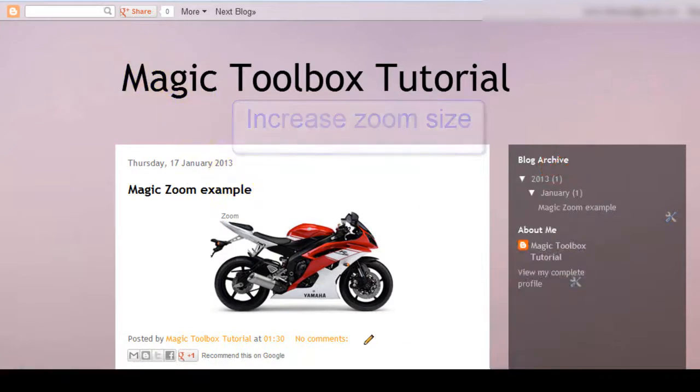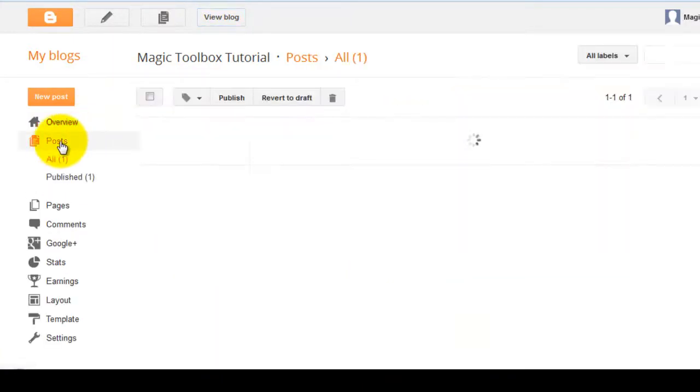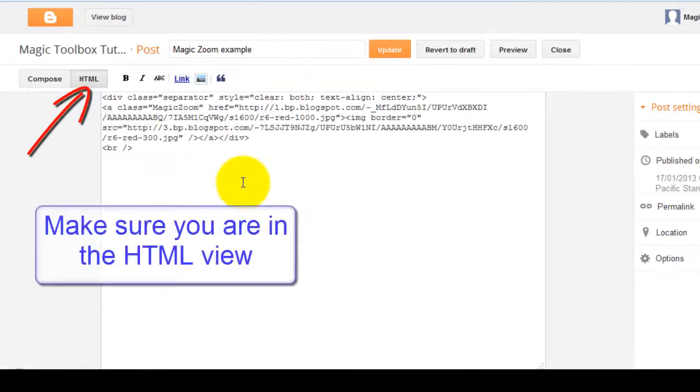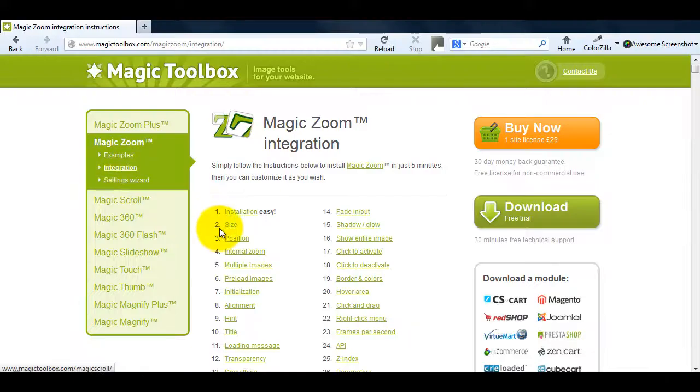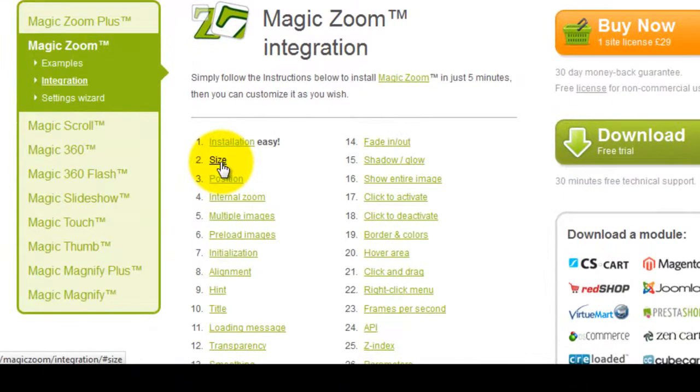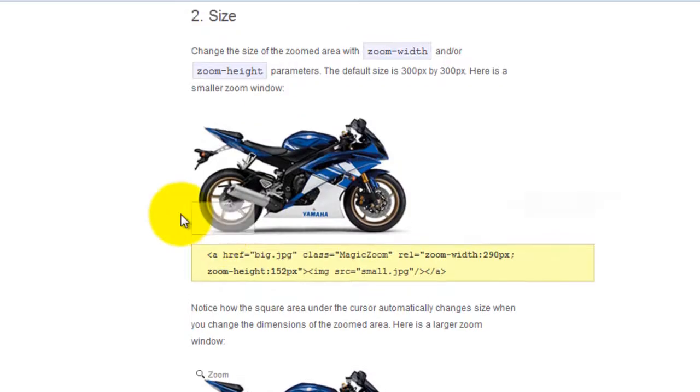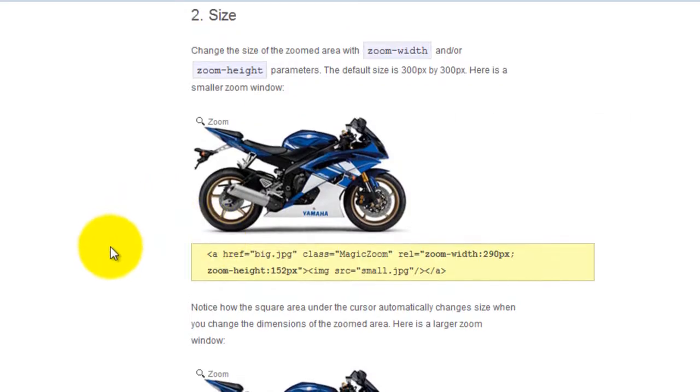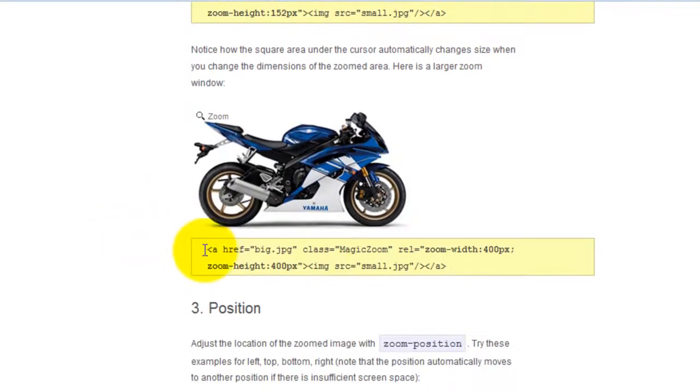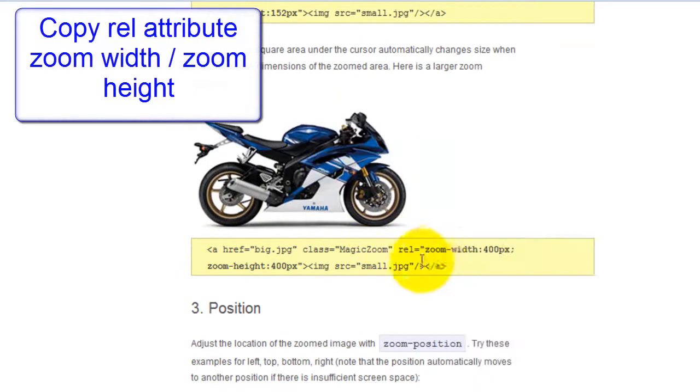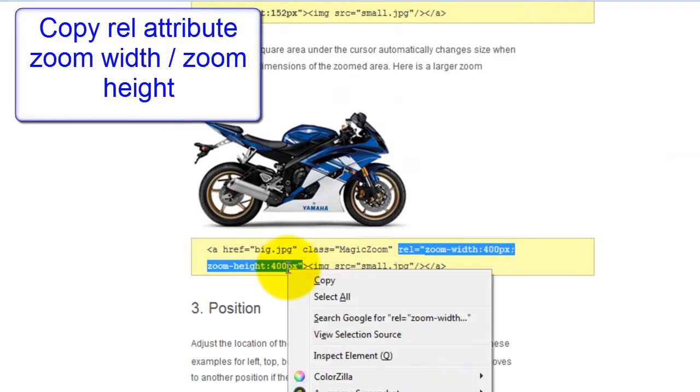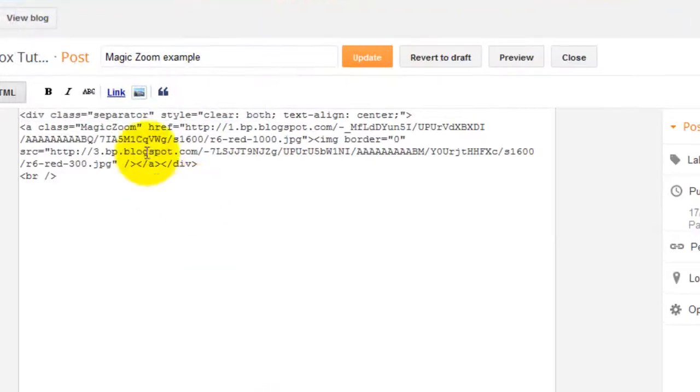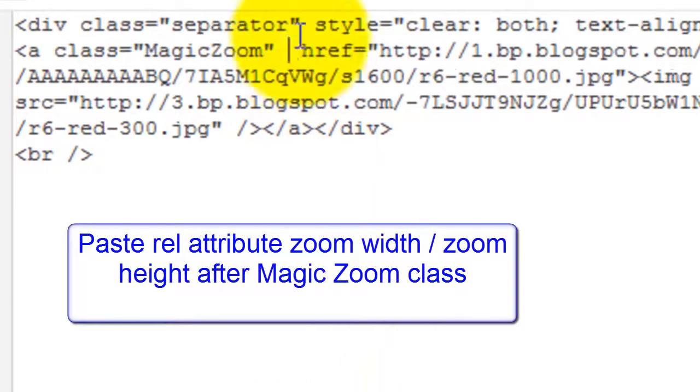Go back to your post and make sure you're in the HTML view. We're going to paste some new code directly into what we've already got. At the top of the integration page you'll see an anchor link for size and an anchor link for hint. We'll use both of these to make changes. First click on number 2 size. By default the zoom size is 300 pixels. I'm going to change this to 400 pixels. So all I need to do is copy the rel attribute as shown and paste it after the MagicZoom class in my code.